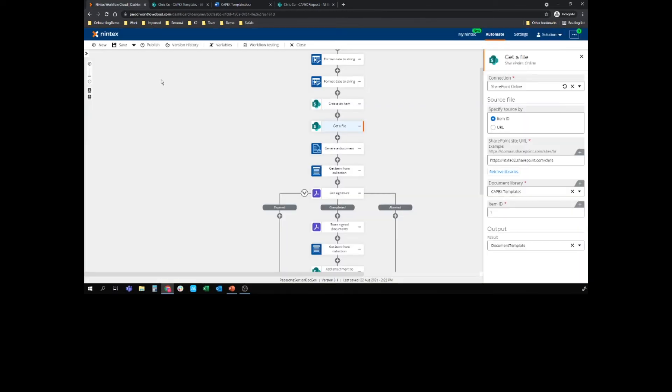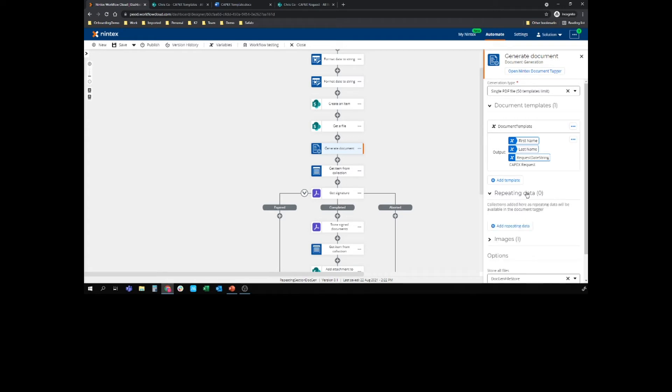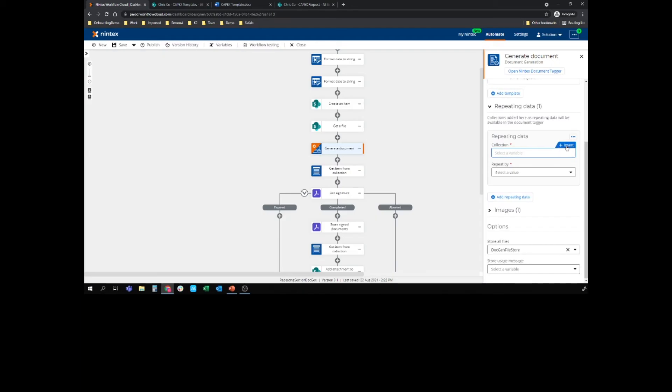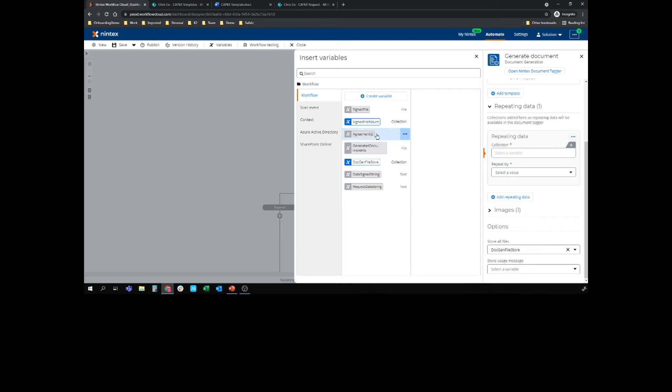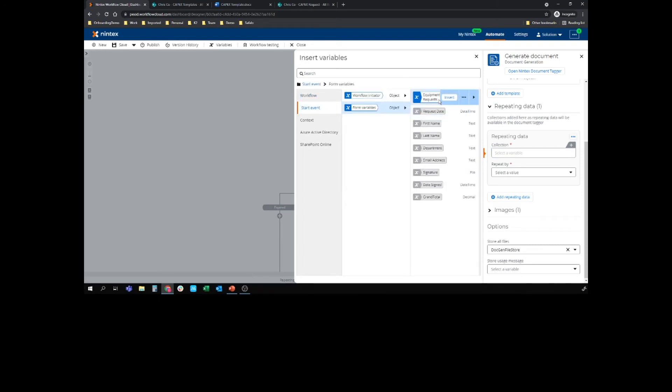So if I go back to my generate document action, if I open my Nintex document tagger, in fact, first of all, I actually need to add repeating data in so the tagger picks it up. So if I add repeating data here, this is where I find this just super easy. The collection is that collection which is the repeating section equipment request repeating section. So if I go to my start event, form variables, equipment requests, I'll just insert.